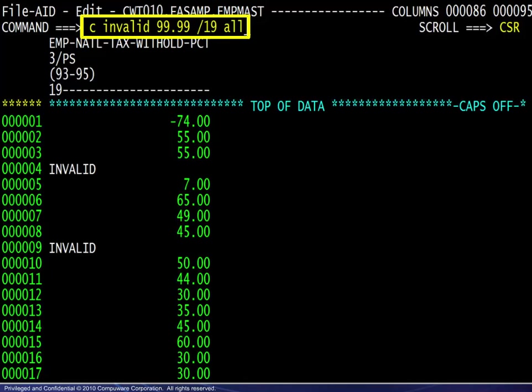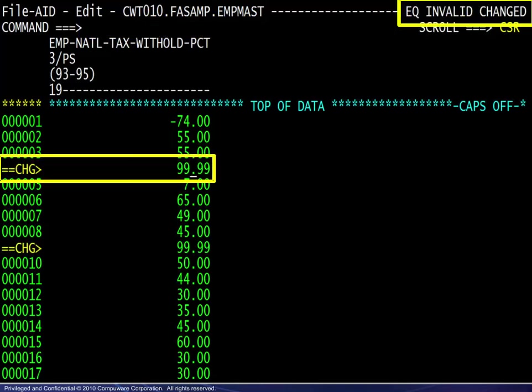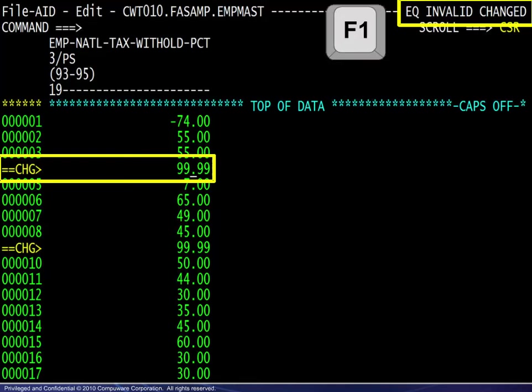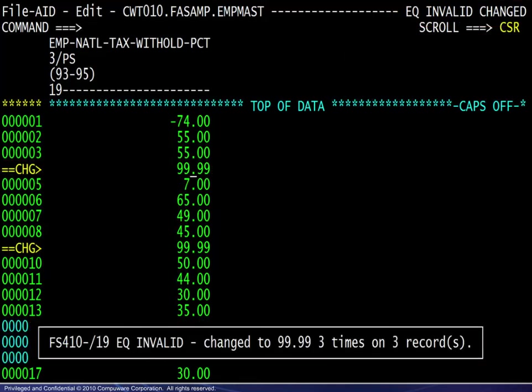The command here is: change invalid values to 99.99 in field number 19 and change all occurrences. Note that referencing a field by its name or number requires a preceding slash. Also, as long as the record layout is available, a field may be referenced by name or number — this command is valid even if the current viewing mode is character. Here we see the results and the changed message. Pressing F1 reveals the change count.